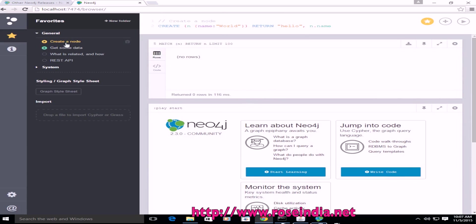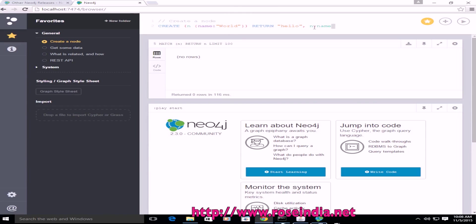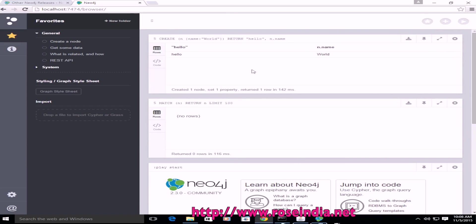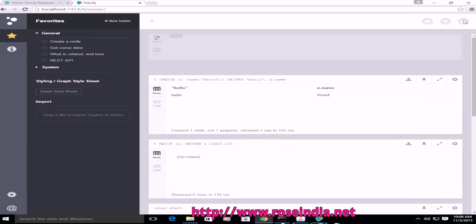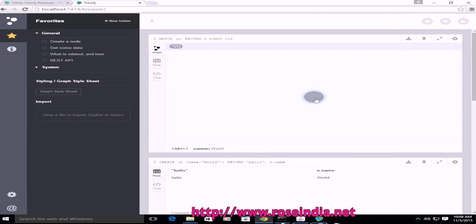So if you click on create a node, this is a query to create a node. Create N and name is world. So it created a node. Now we can run this query and see this node is created.